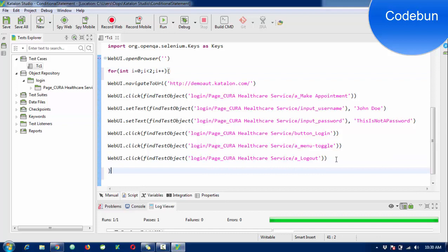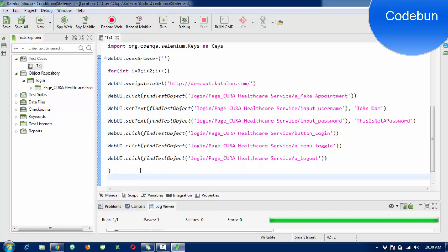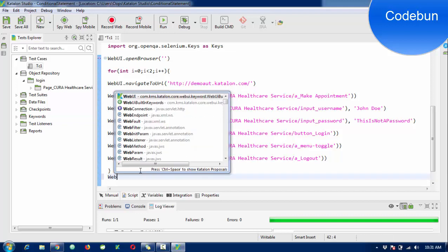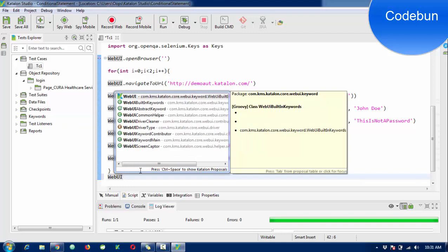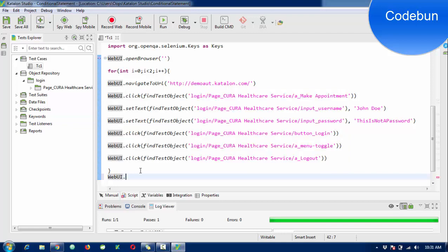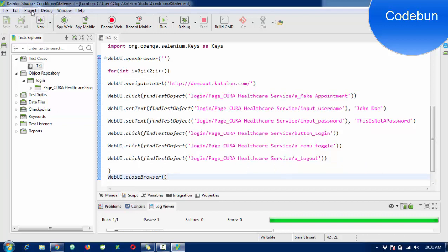I want all the statements to come inside the for loop, so I'll use open braces and closing braces. I'm going to perform this, and after two activities when it's performed two times, then the browser will close. WebUI.closeBrowser() goes outside the loop. I'm going to make a setting for this.